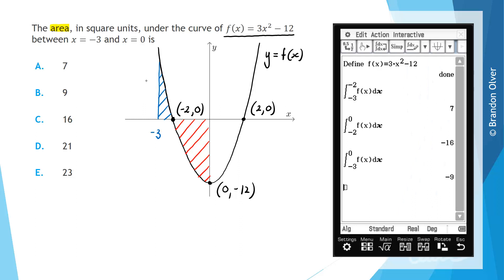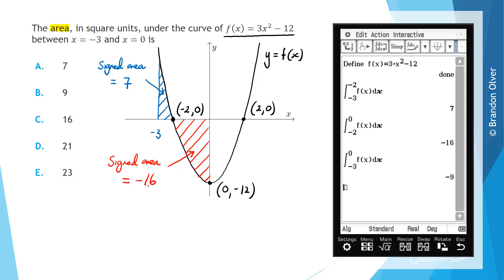From the calculator, the signed area of the blue region is positive 7. The signed area of the second region between -2 and 0, which is all below the x-axis, is negative 16. When referring to signed areas, area is positive if above the x-axis and negative if below. Calculating the integral from -3 to 0 in one go gives 7 + (-16) = -9 overall.